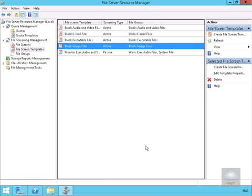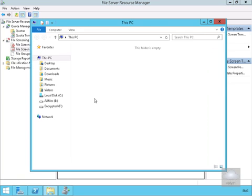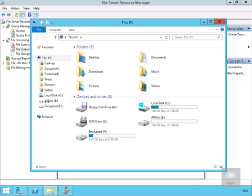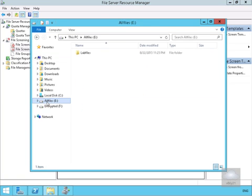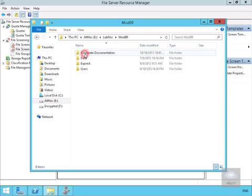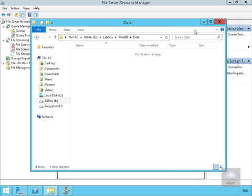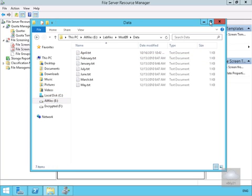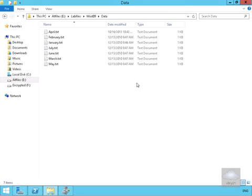Next, we'll try to create an image file in that folder. We're going to go to E:\ in the LabFiles, in the Mod09, and then into Data.